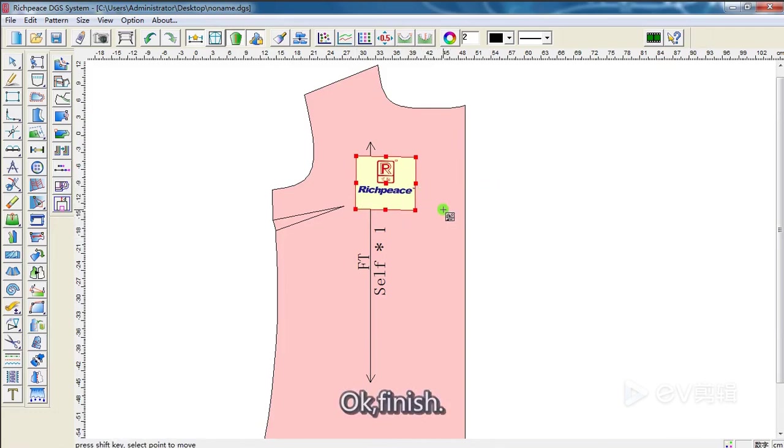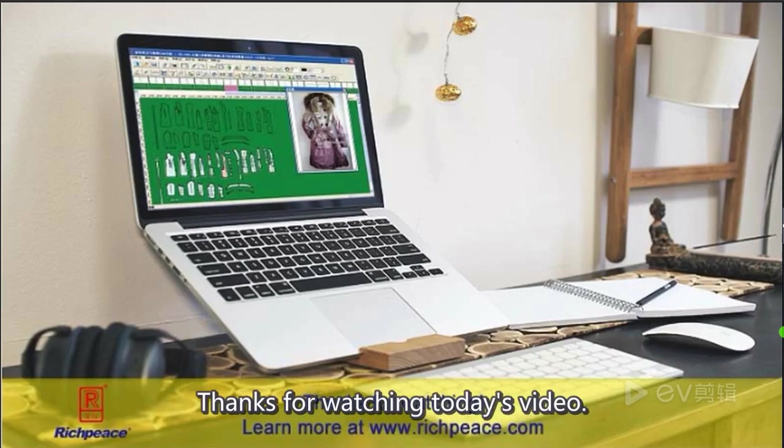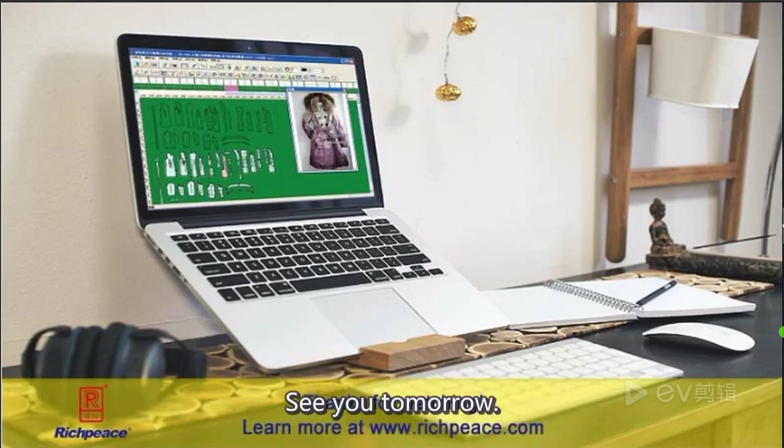Okay, finish. Thanks for watching today's video. See you tomorrow. Bye.